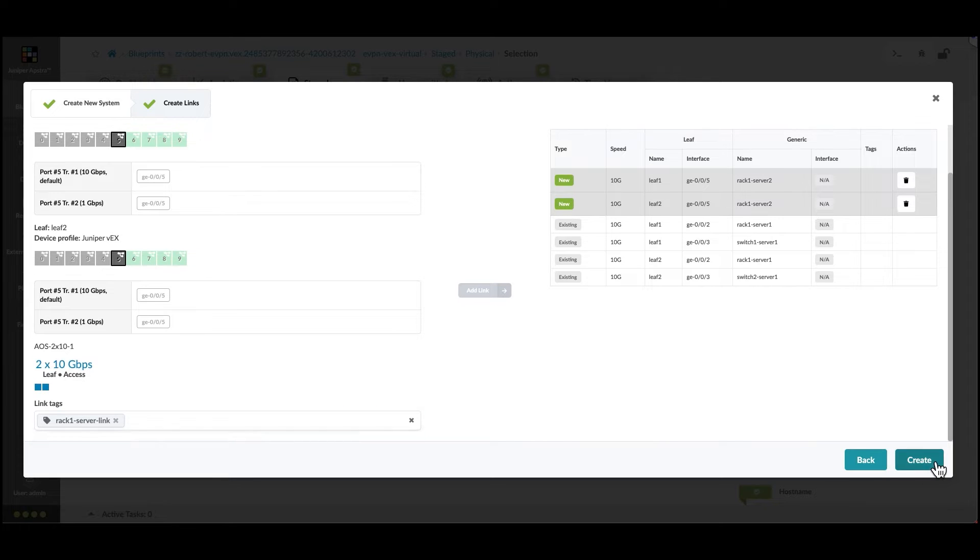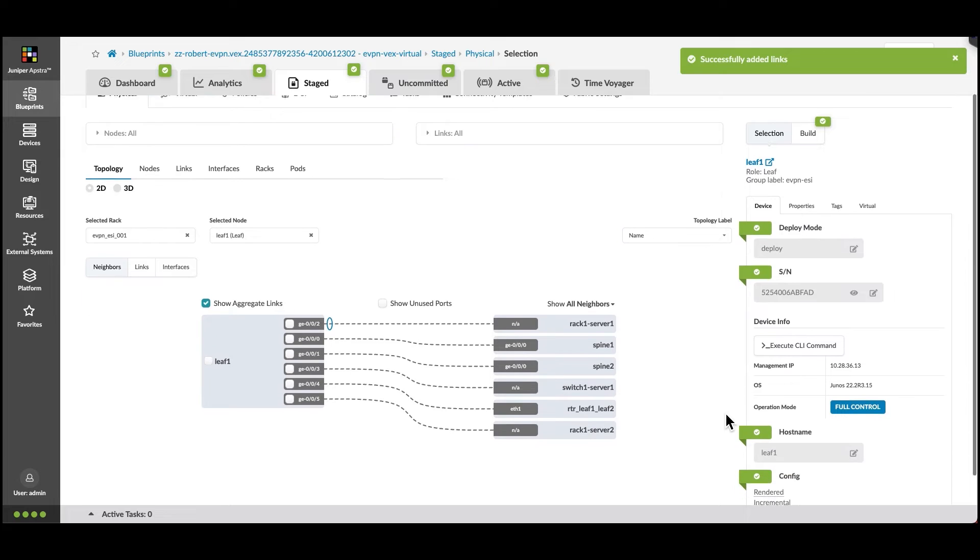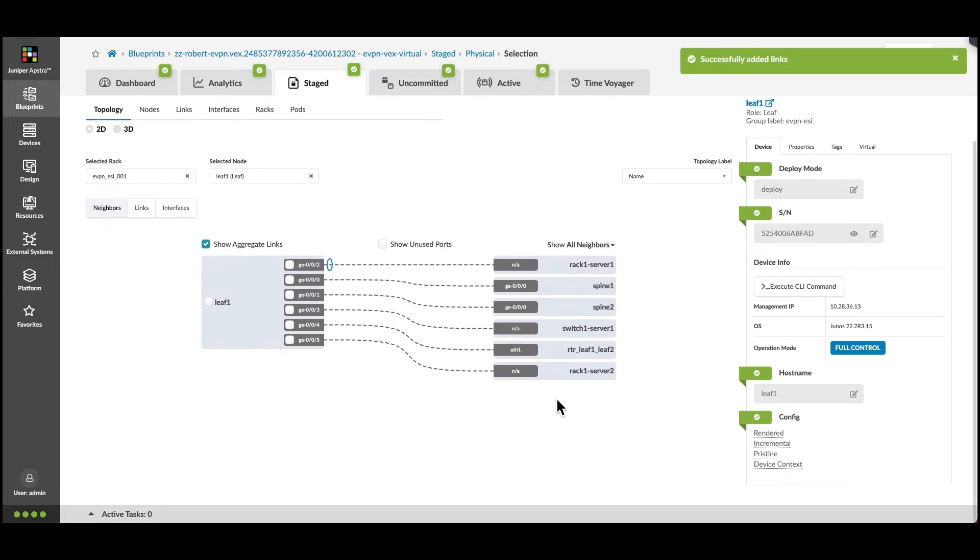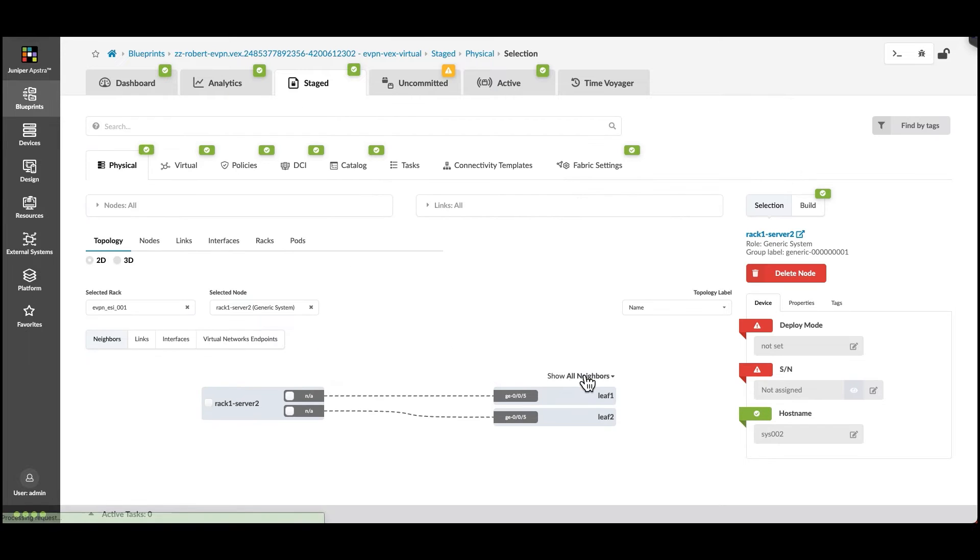Click Create to stage the changes. We'll see the server appear. This is the perspective of one of the two leafs that it's attached to. In the server view, we see that both leafs now have links.